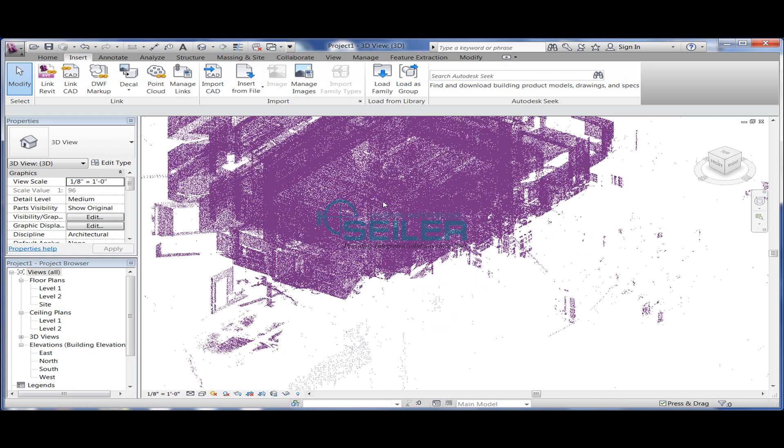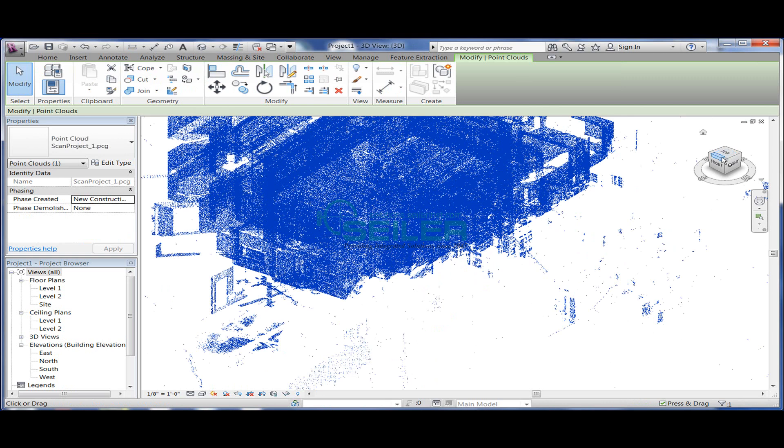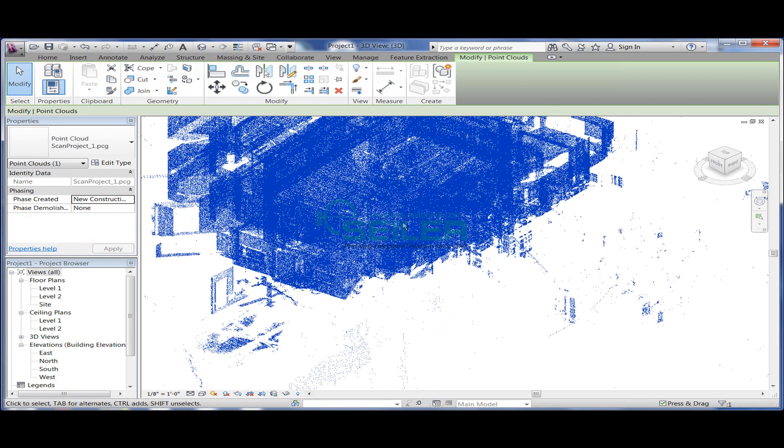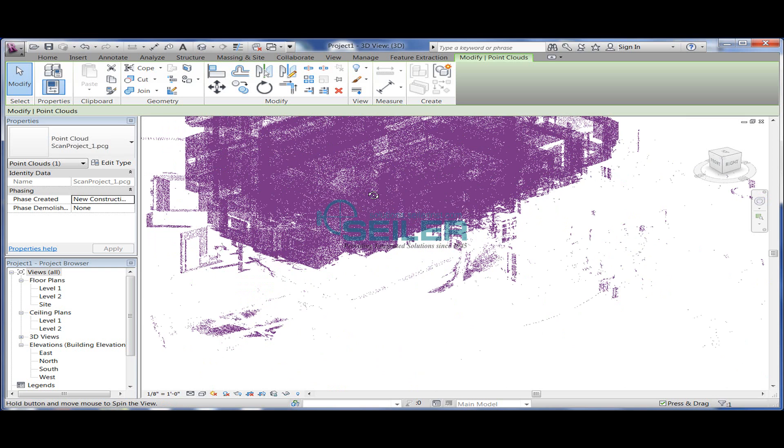We can spin it around using Shift plus the middle mouse key, or we can use the view cube over in the upper right-hand corner of the graphic window.